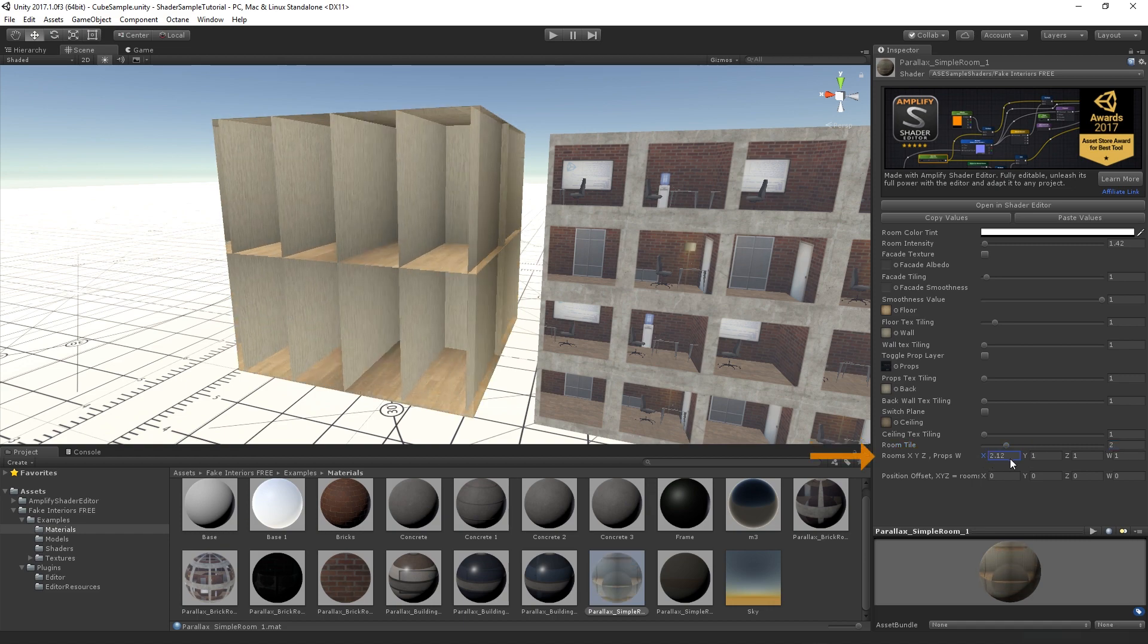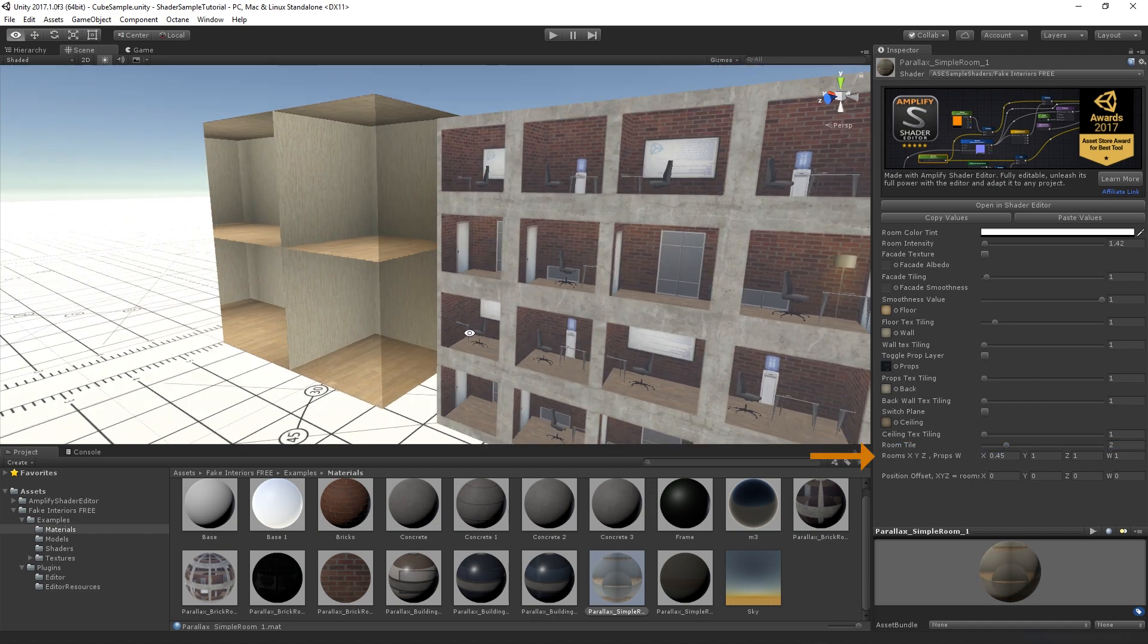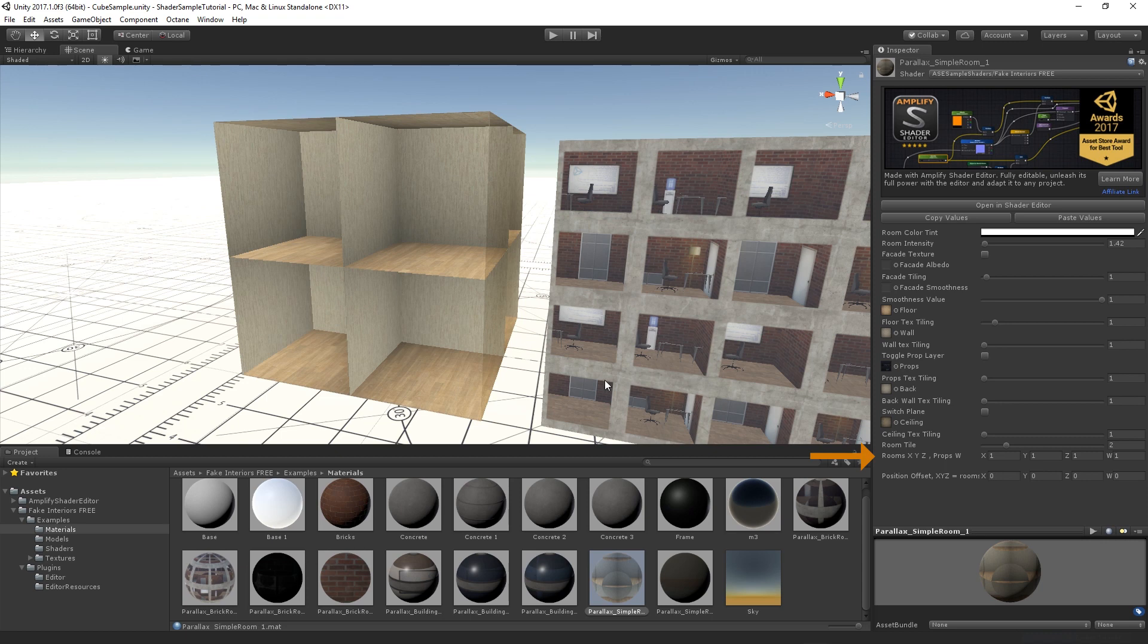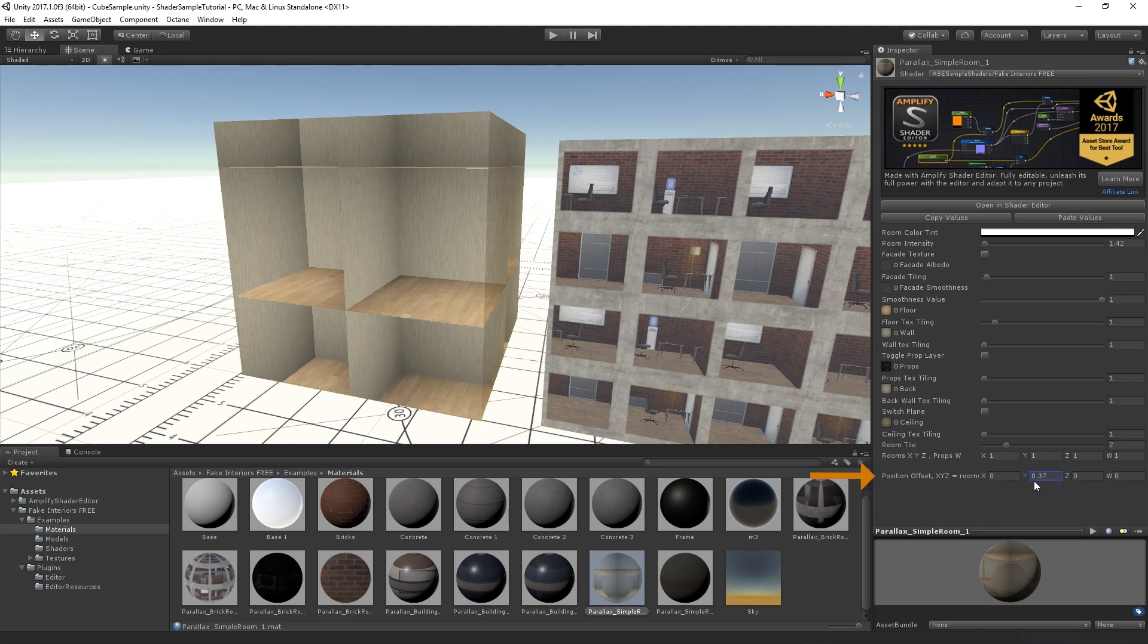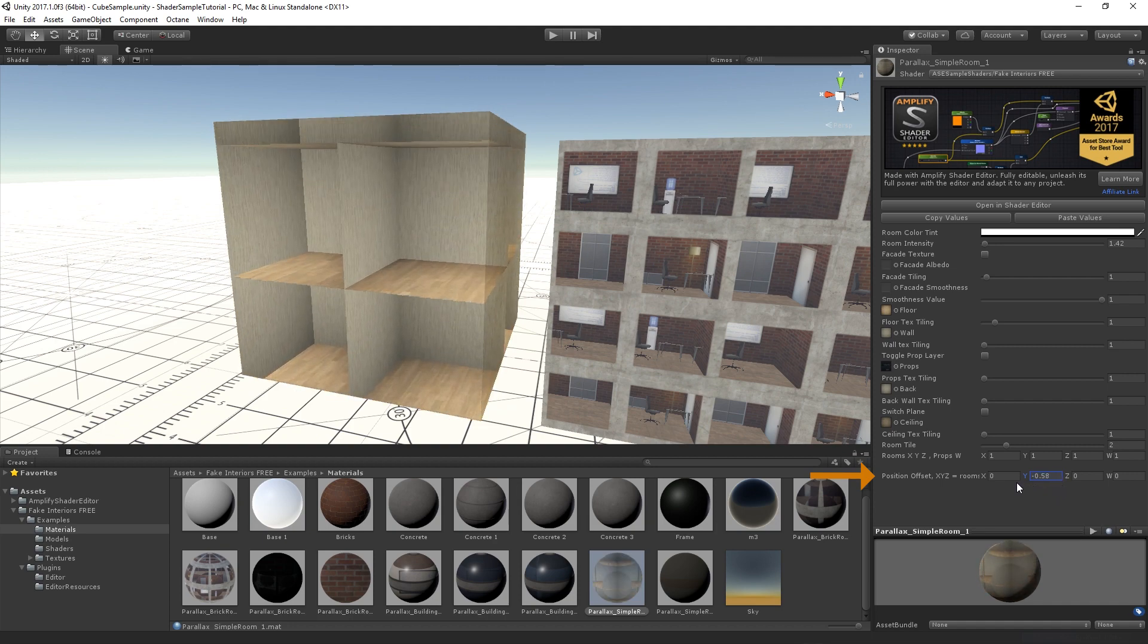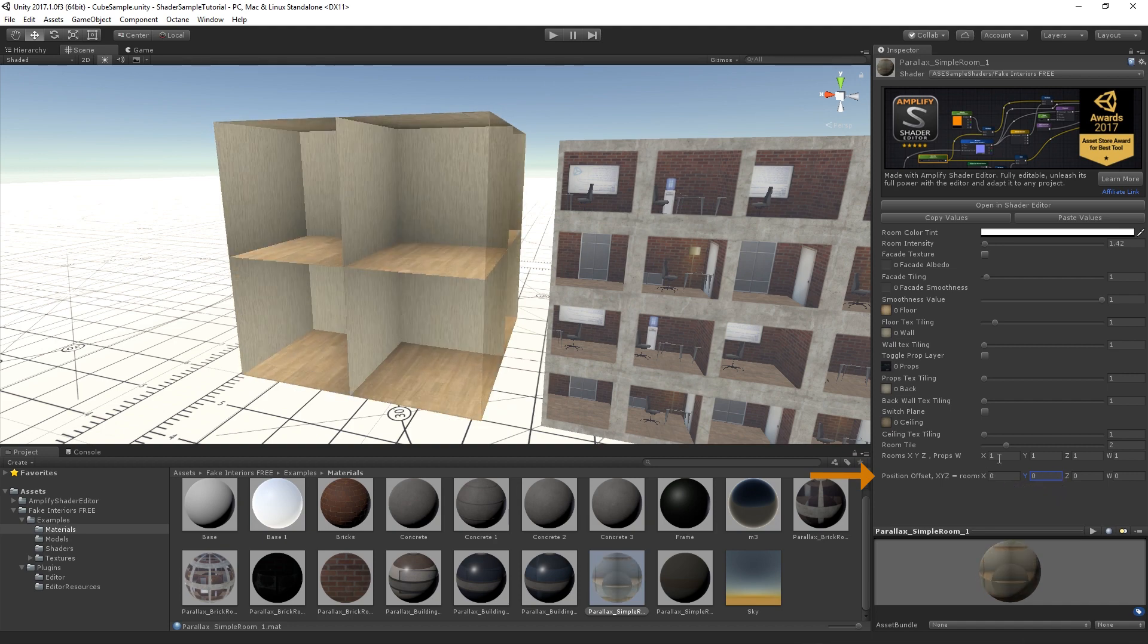Room XYZ defines the tile amount of the actual wall, ceiling, and floor, while W is used for the prop layer. As the name hints, Position Offset XYZW is used to adjust our room elements along with the prop layer.